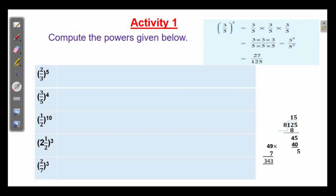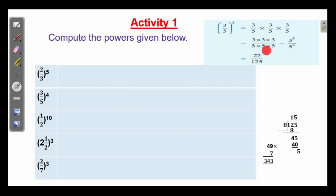That is product of the numerators divided by product of the denominators: 3 into 3 into 3 by 5 into 5 into 5, which is equal to 3 cube by 5 cube. 3 into 3 is 9, 9 threes are 27. 5 into 5 is 25, 25 into 5 is 125. To compute the powers we need only these 3 steps.